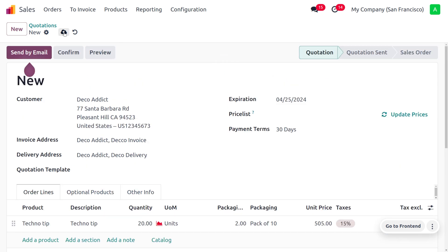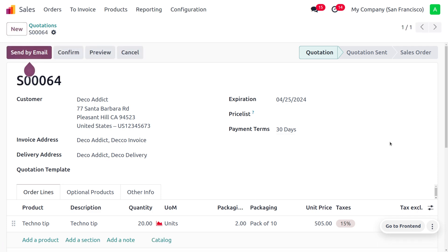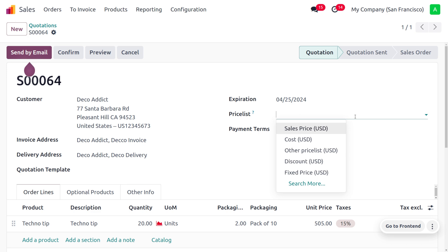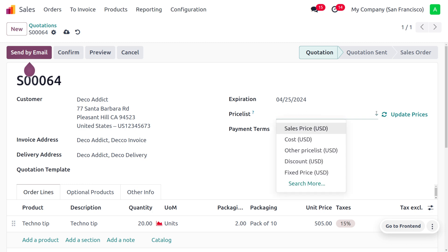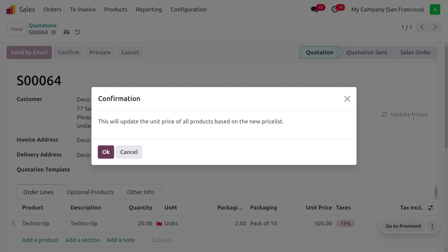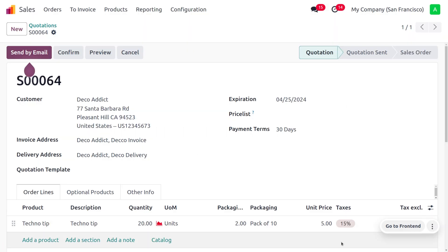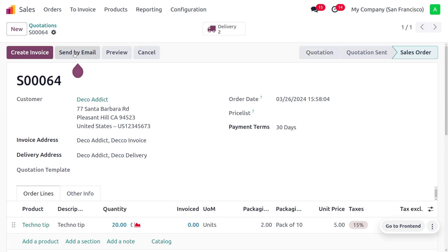The forecasted quantity is set accordingly. Let's remove the sales price and update it — the sales price is 5 — and set the correct unit price. The unit price is updated to 5. Now let's confirm the order.